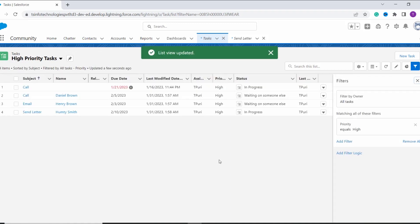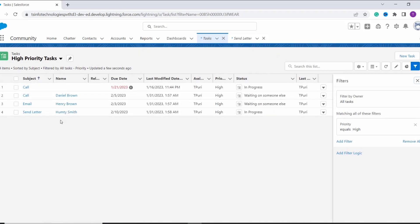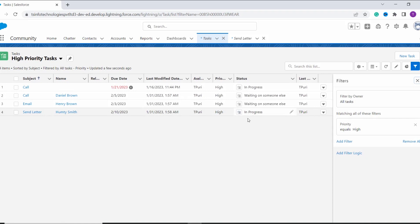Here you can see that it automatically shows you all the tasks that have high priority. We have four tasks that have high priority. Now suppose you want to add some more filters, or you want to change the name of this list view — for this purpose you need to edit it.